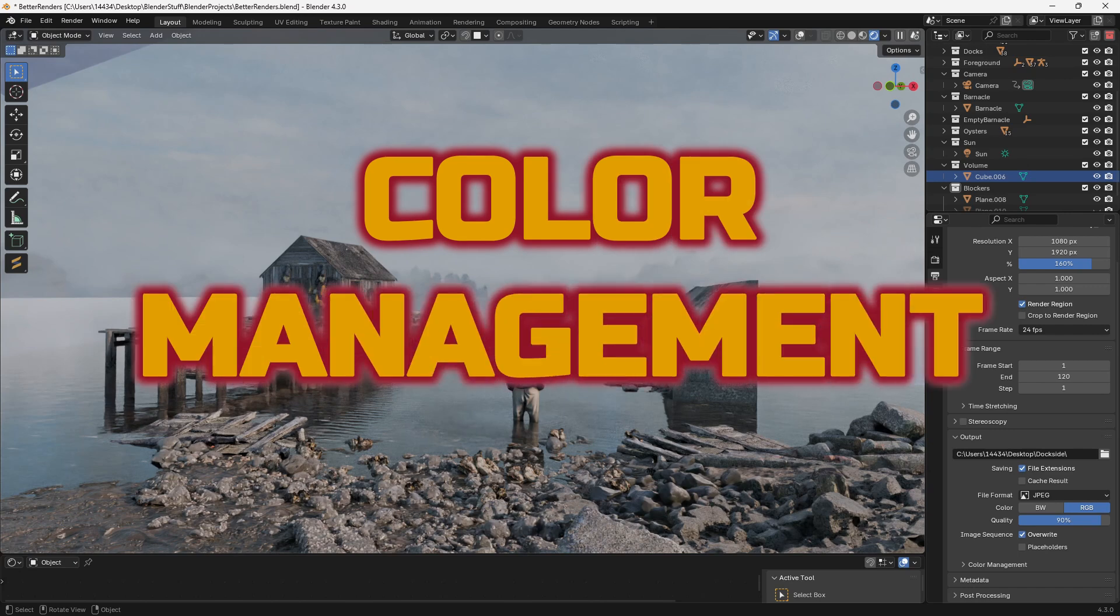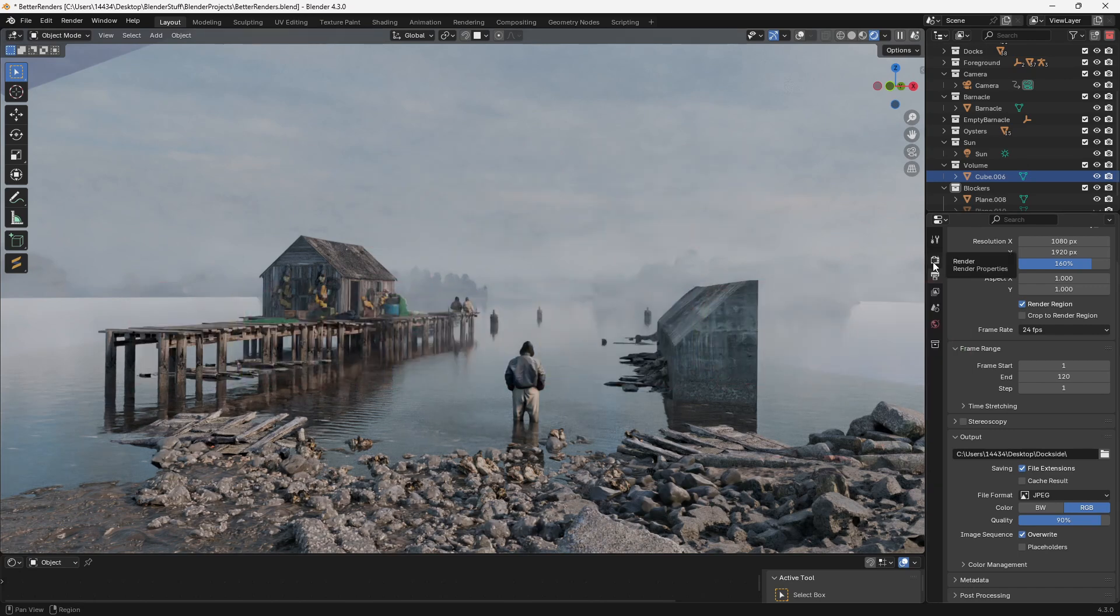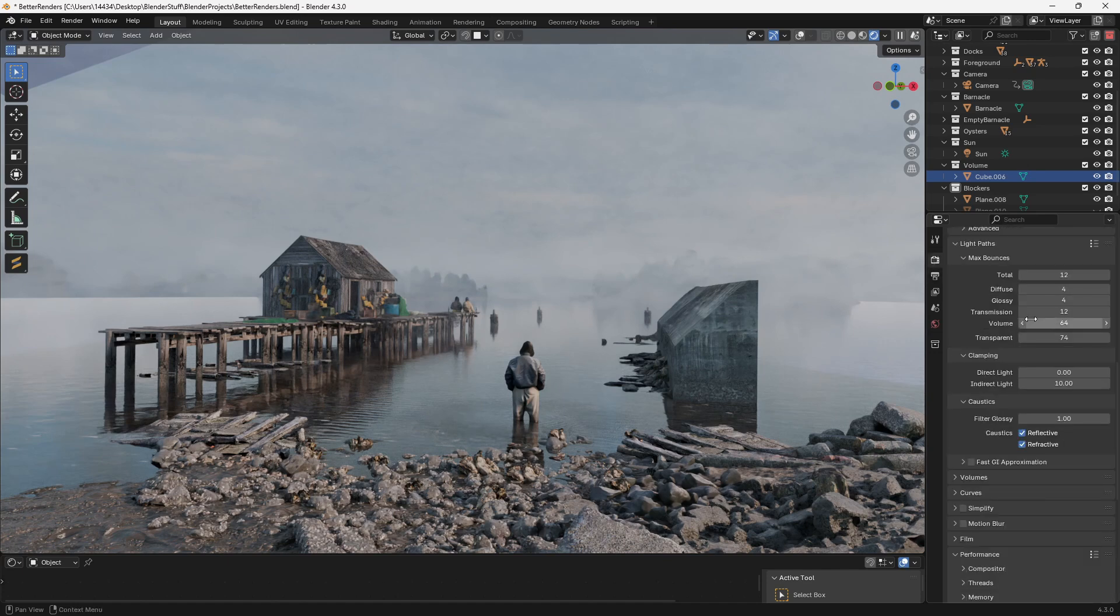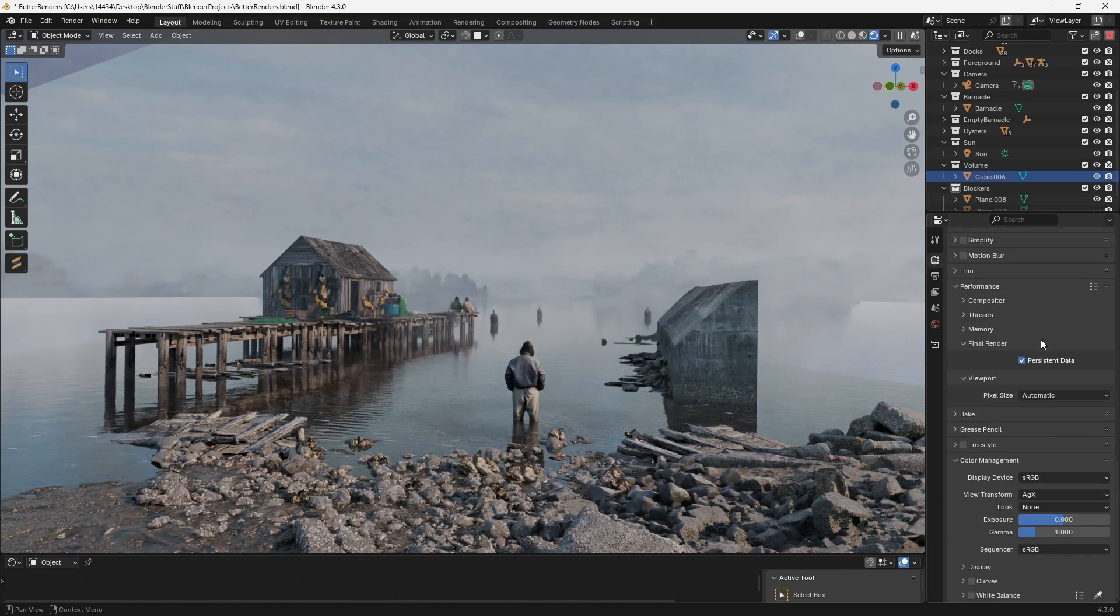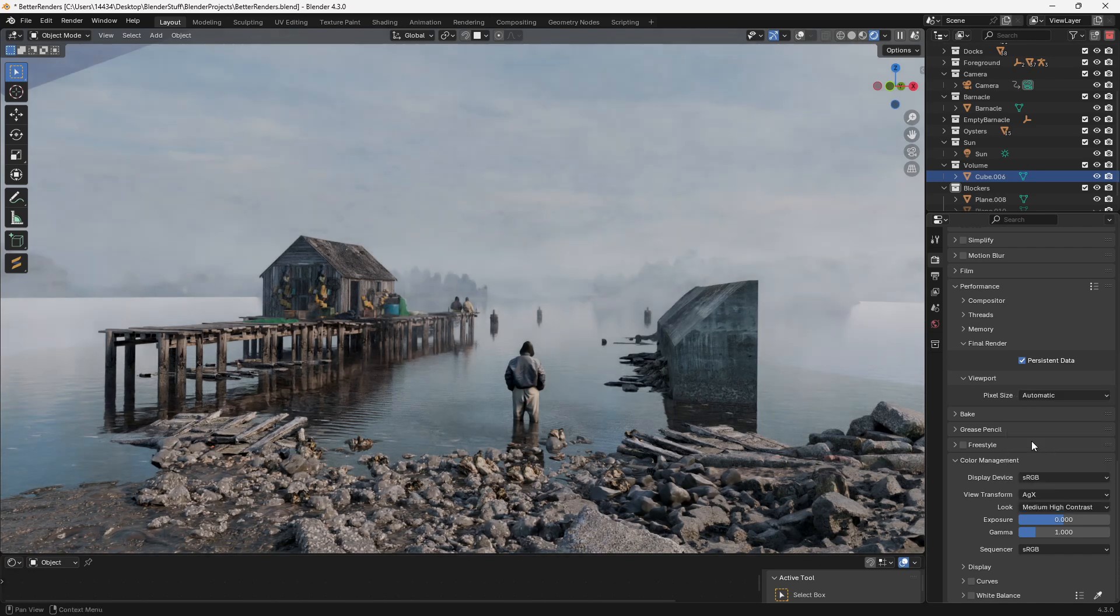The next tip is super simple and one of my favorite tips to help improve your renders. If you go over to the render properties tab and scroll all the way down until you find color management, you can change the amount of contrast that your image gets. I usually like to go with medium high contrast and instantly that makes my scene look a little bit better.